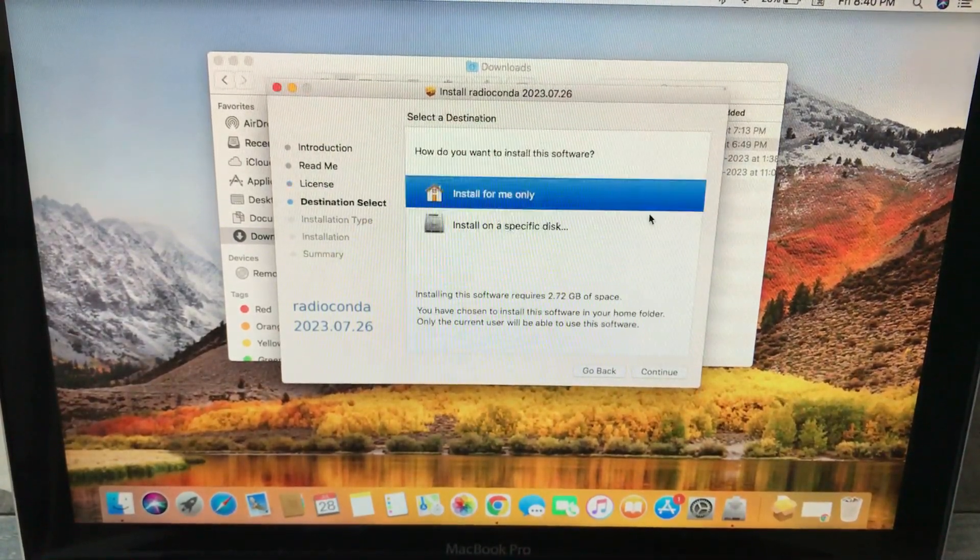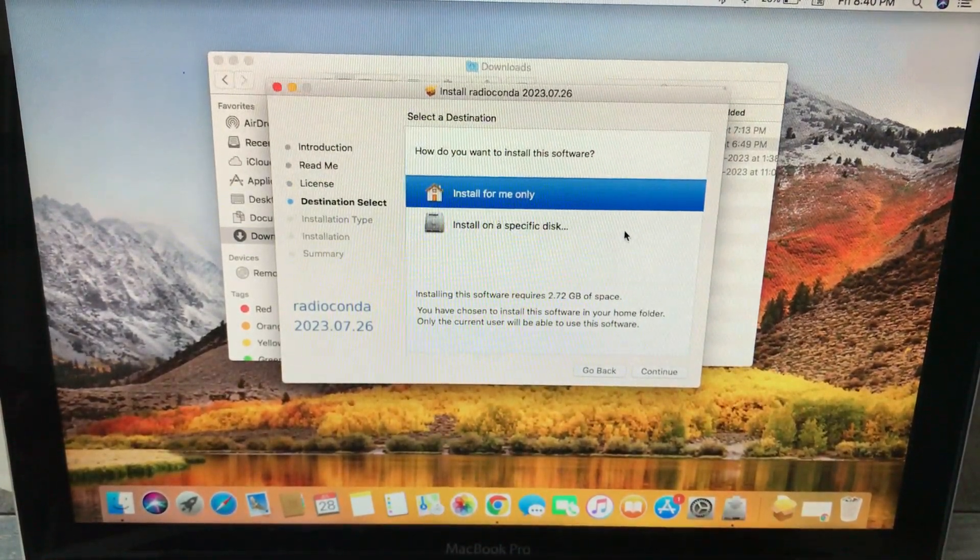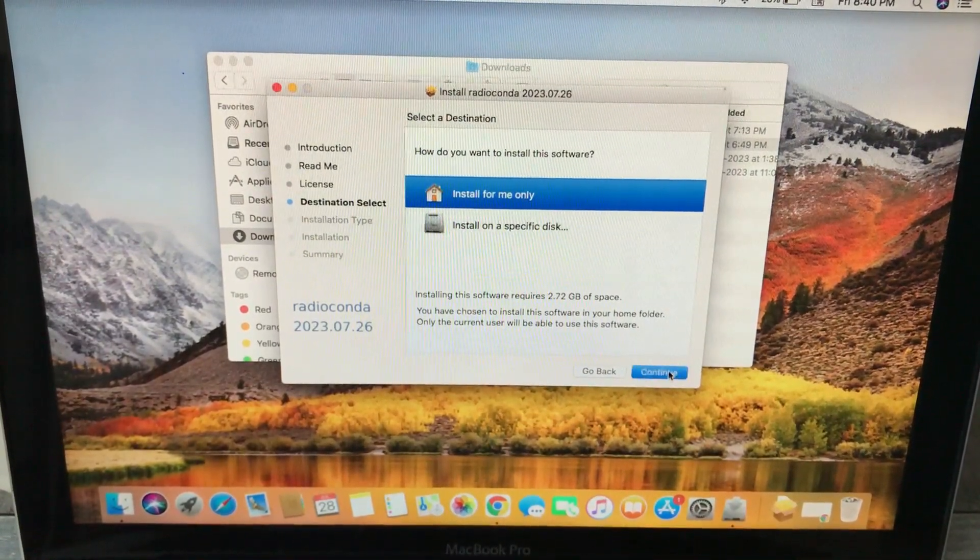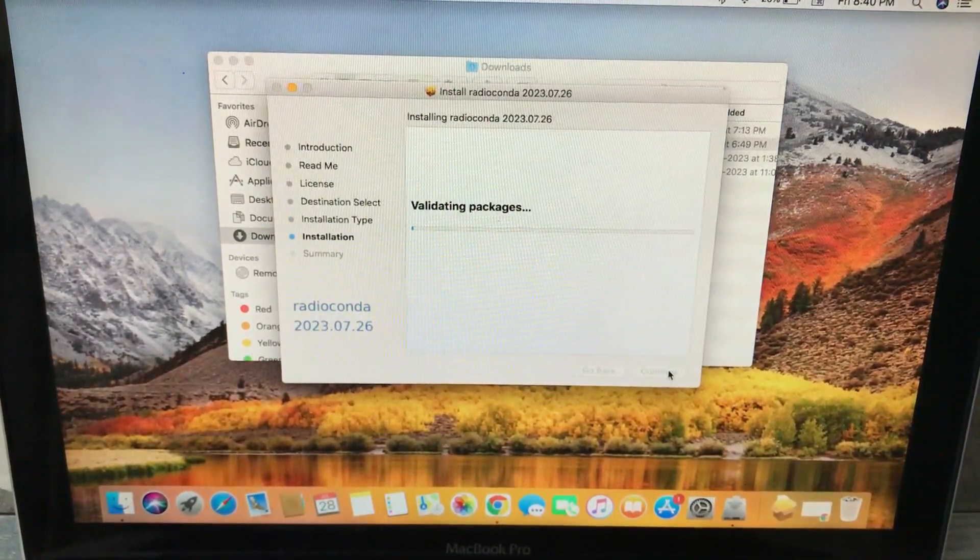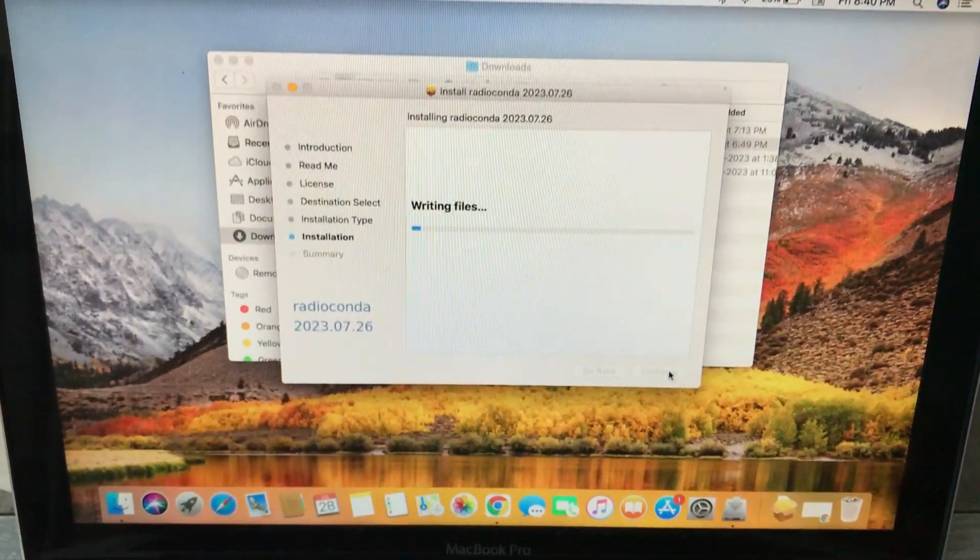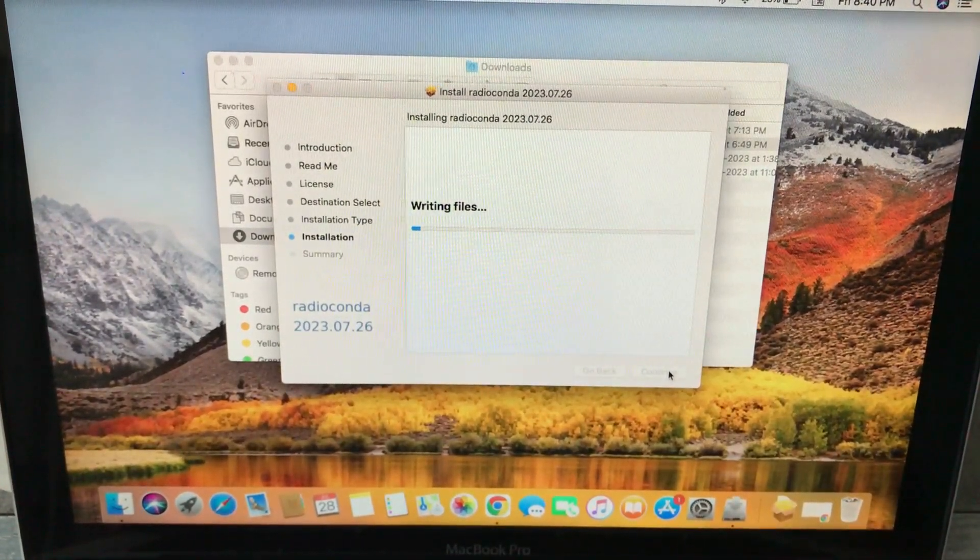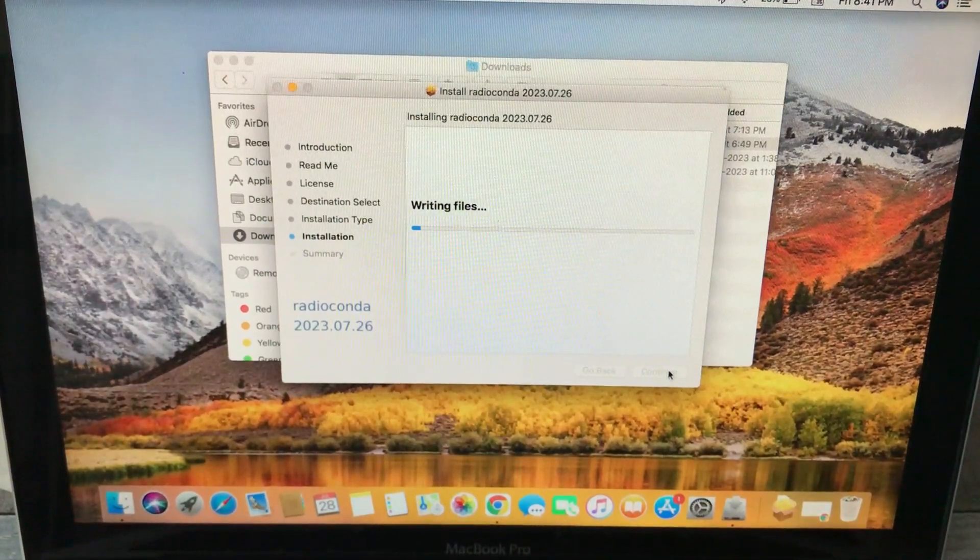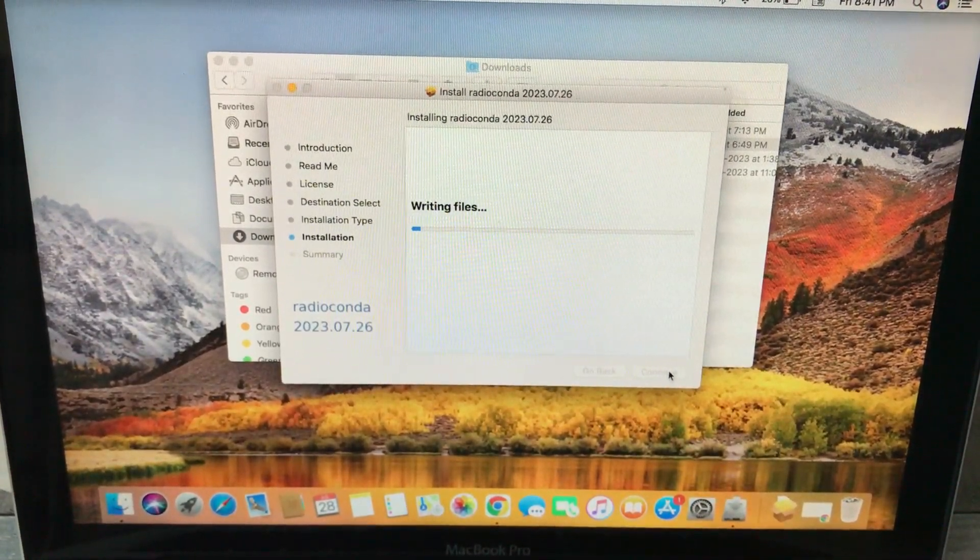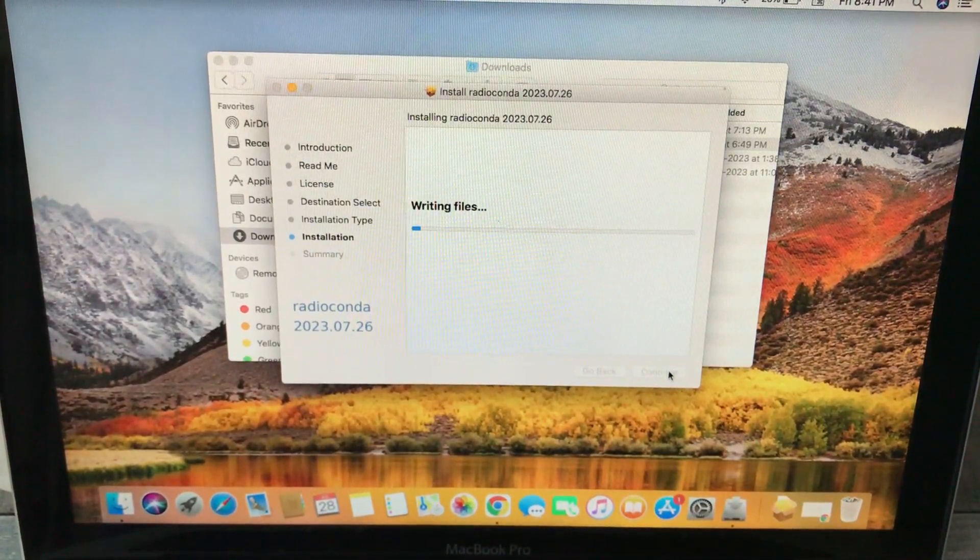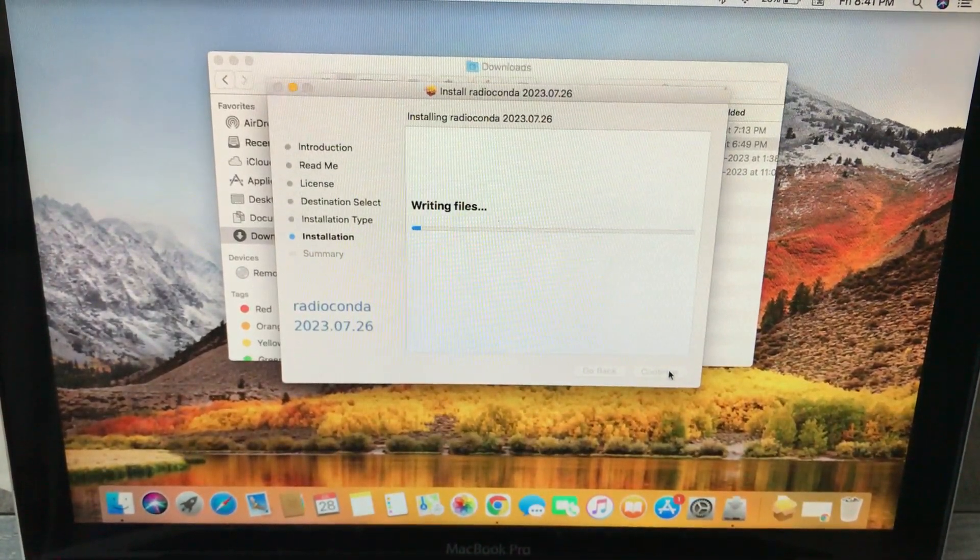Hit agree. It might ask you to enter your password. I've already done it, so just hit continue. Once it starts writing all the files that are required and makes a path, it will take care of all the prerequisites and the repositories that you need.